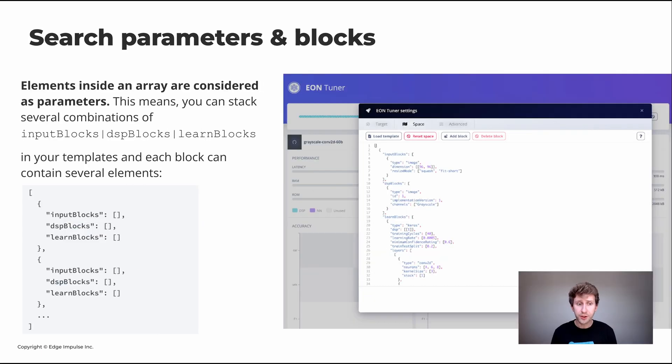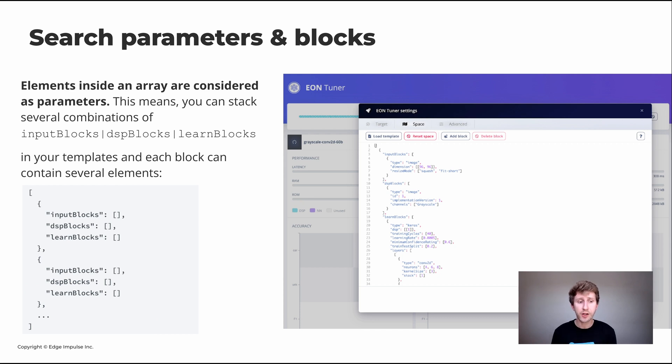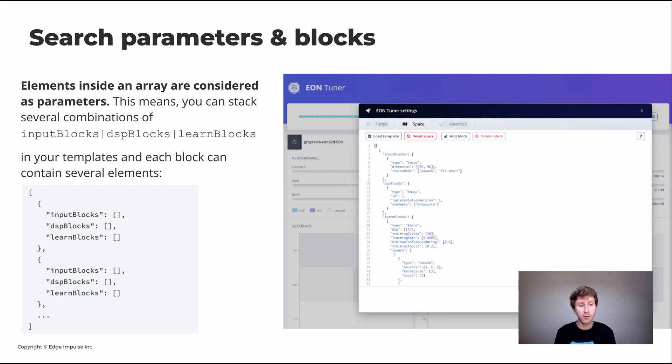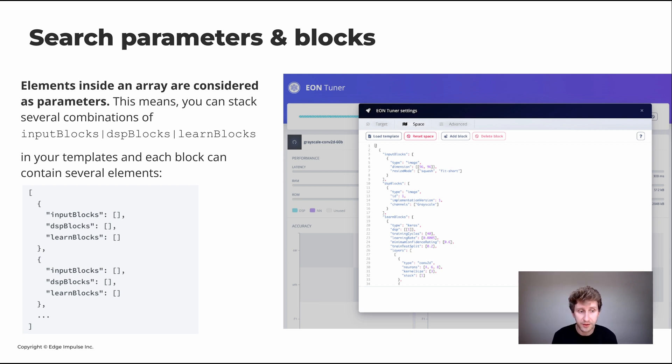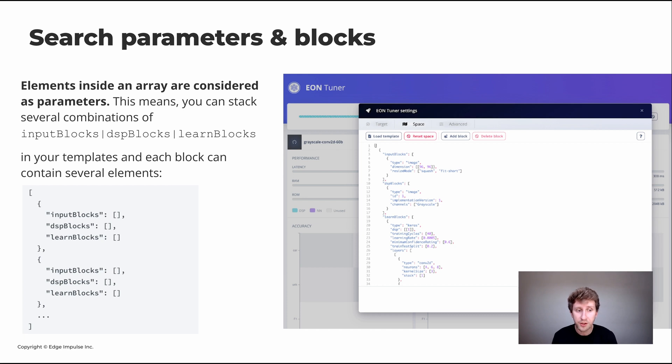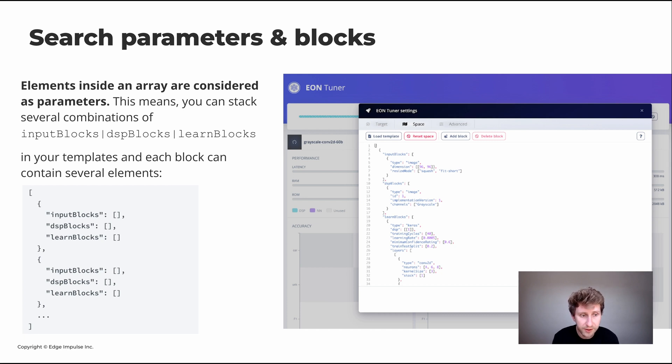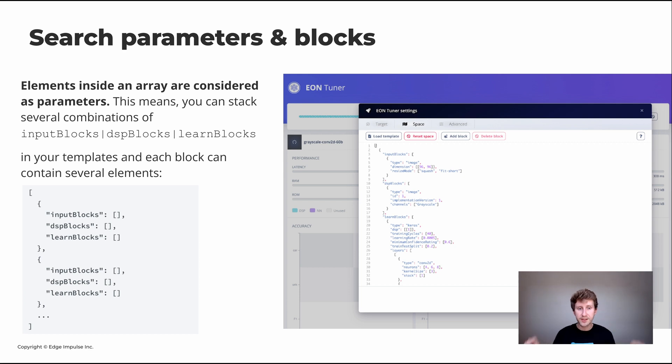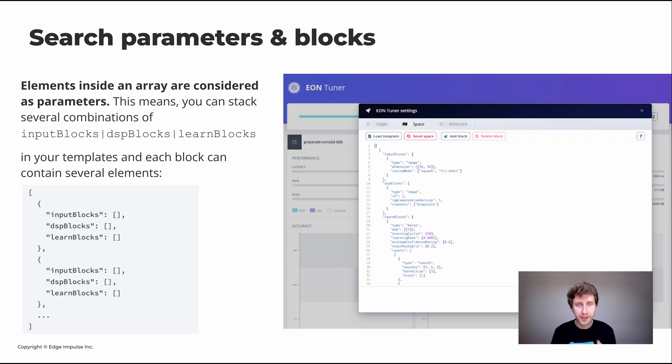The search parameters in the blocks, elements inside an array are considered as parameters. This means you can stack several combinations of input blocks, DSP blocks and learning blocks. In your template, each block can contain several elements. The main array can be a combination of input, DSP, and learning block, and then you can stack those. And you can also inside an input block, for example, put different image sizes that you want to test, like 96 by 96, 128 by 128. So it will test both combinations.